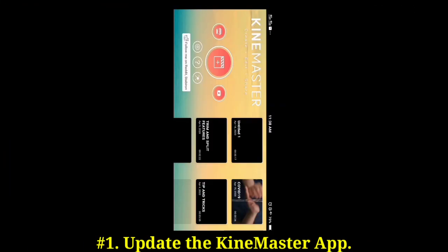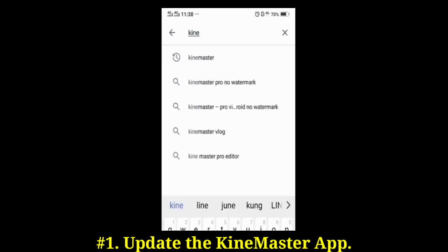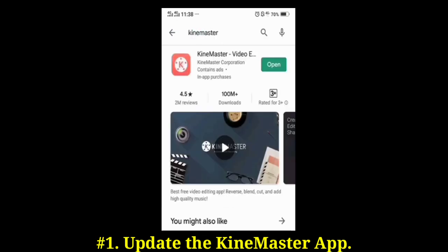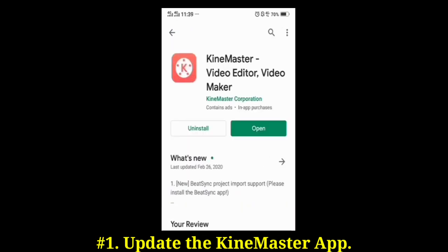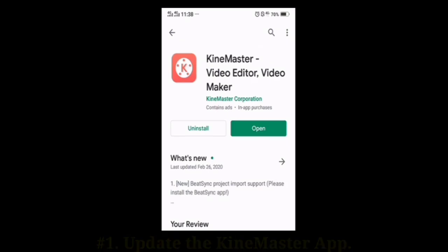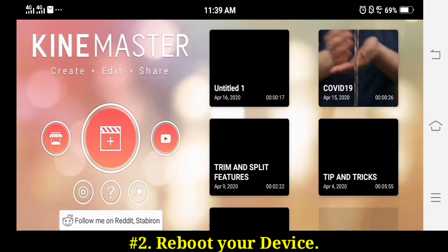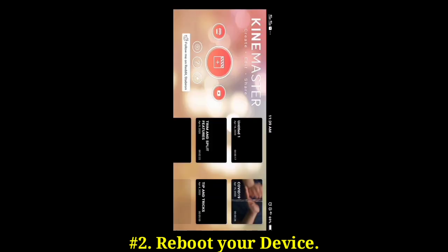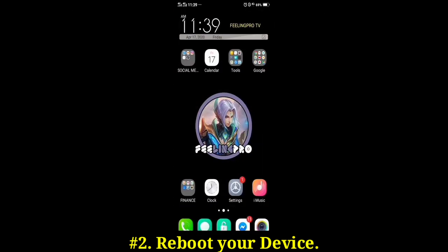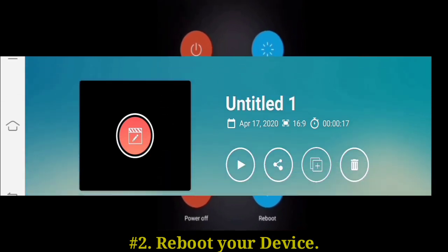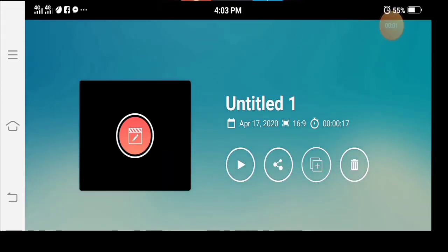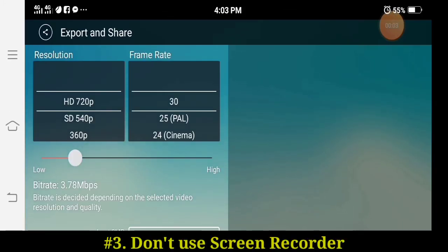Make sure you are using the latest version of KineMaster. Step two: try rebooting the device. Sometimes other apps leave the video encoder or decoder stuck so that KineMaster can't use it, and rebooting will fix this problem.